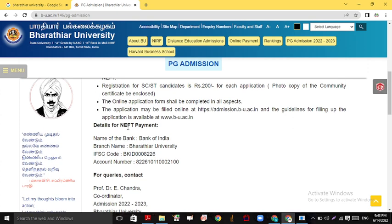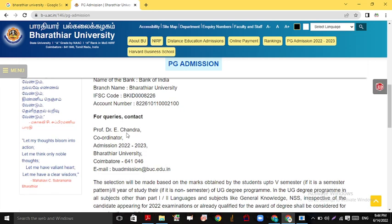Details for NEFT payments: Bank of India, branch name Bharathiyar University, the IFSC code is given, and the account number is available. For any queries, you can contact Prof. Dr. E. Chandra, Coordinator, Admission 2022-2023. You can contact using the provided mail ID.